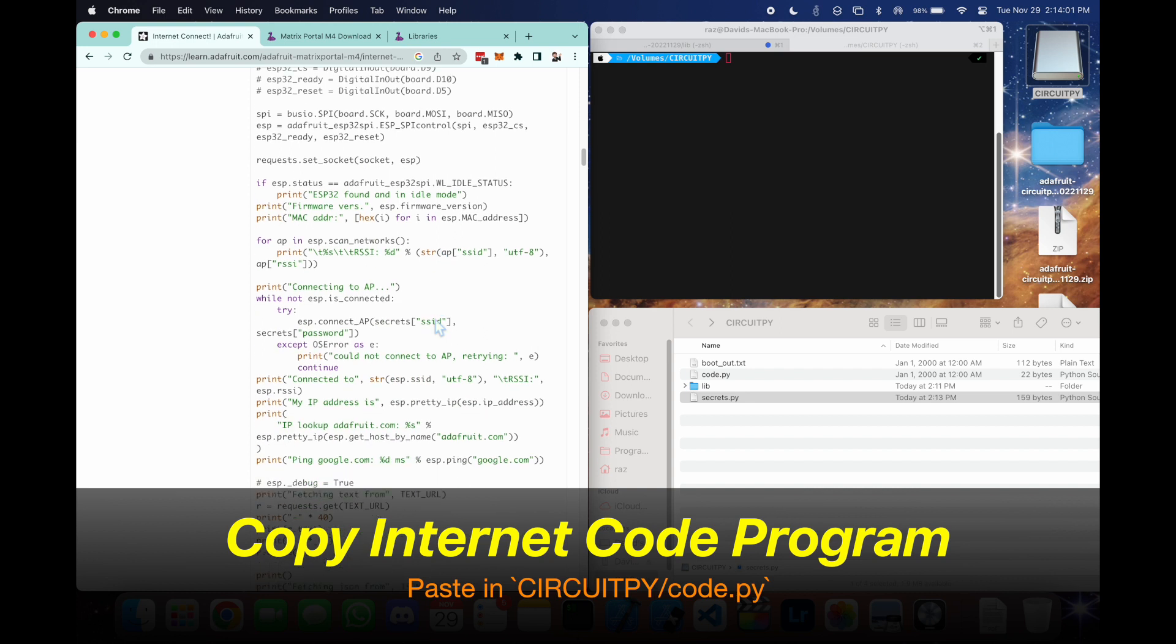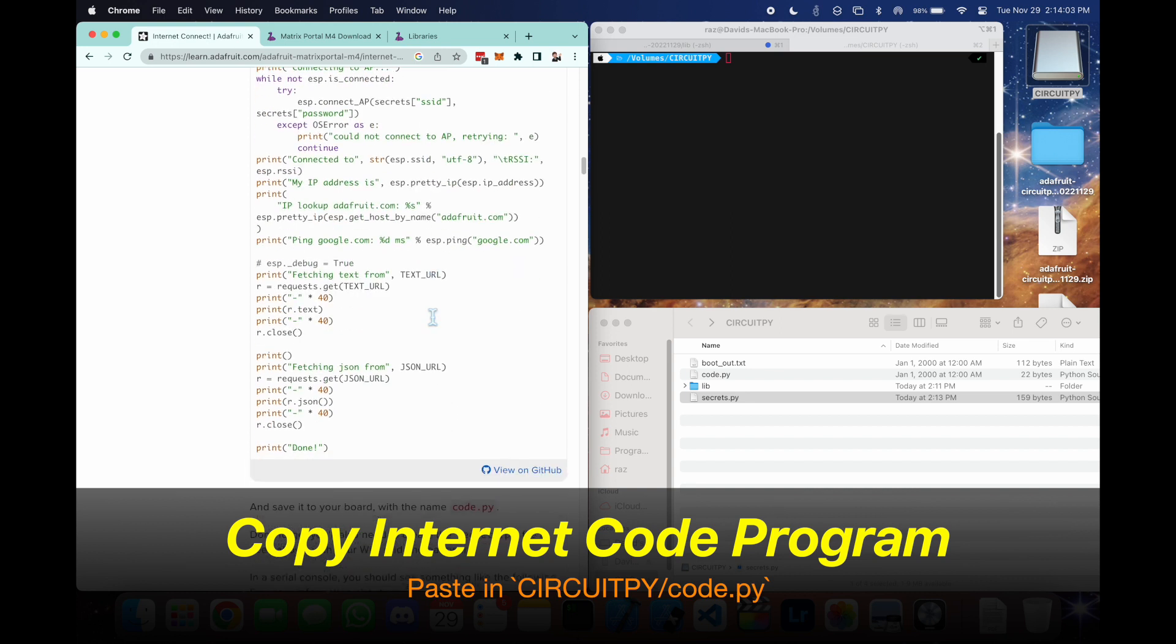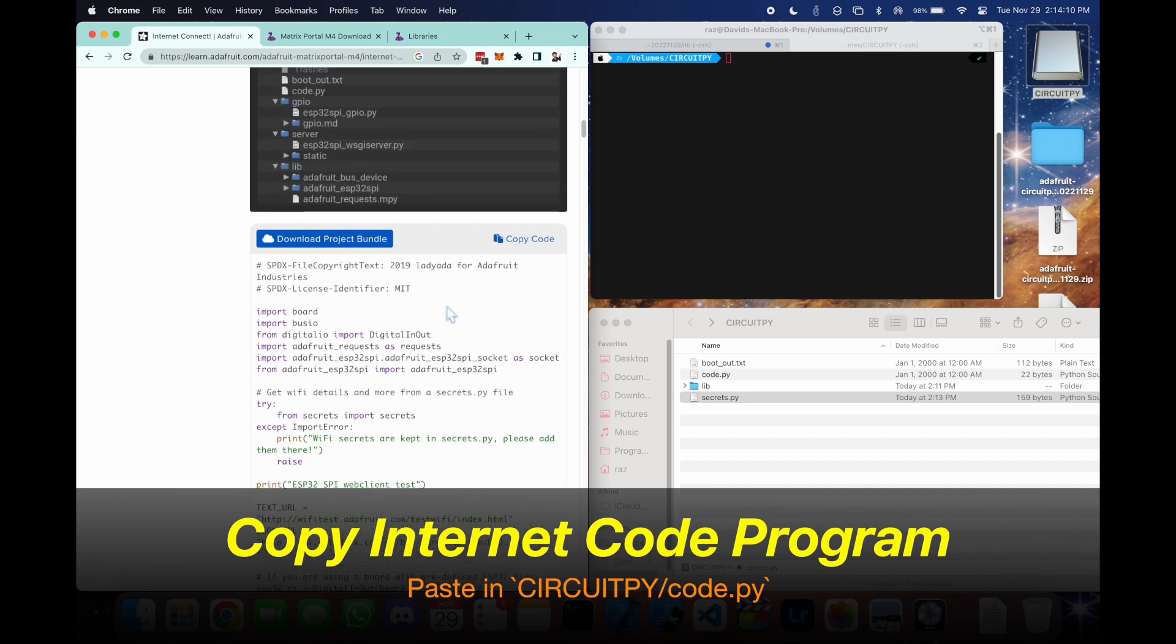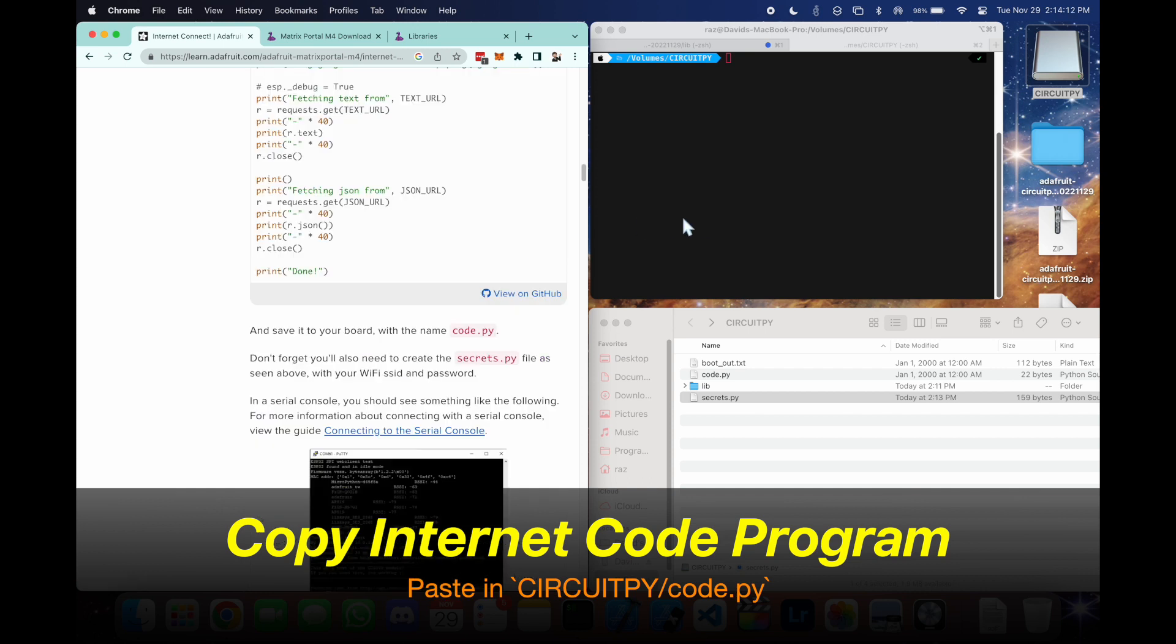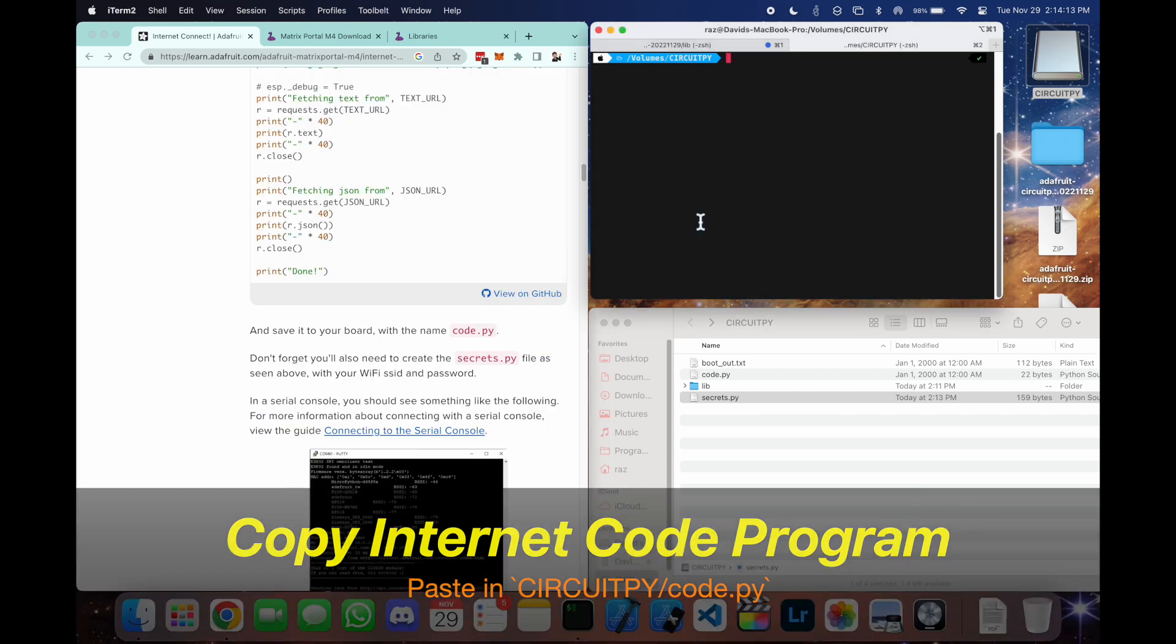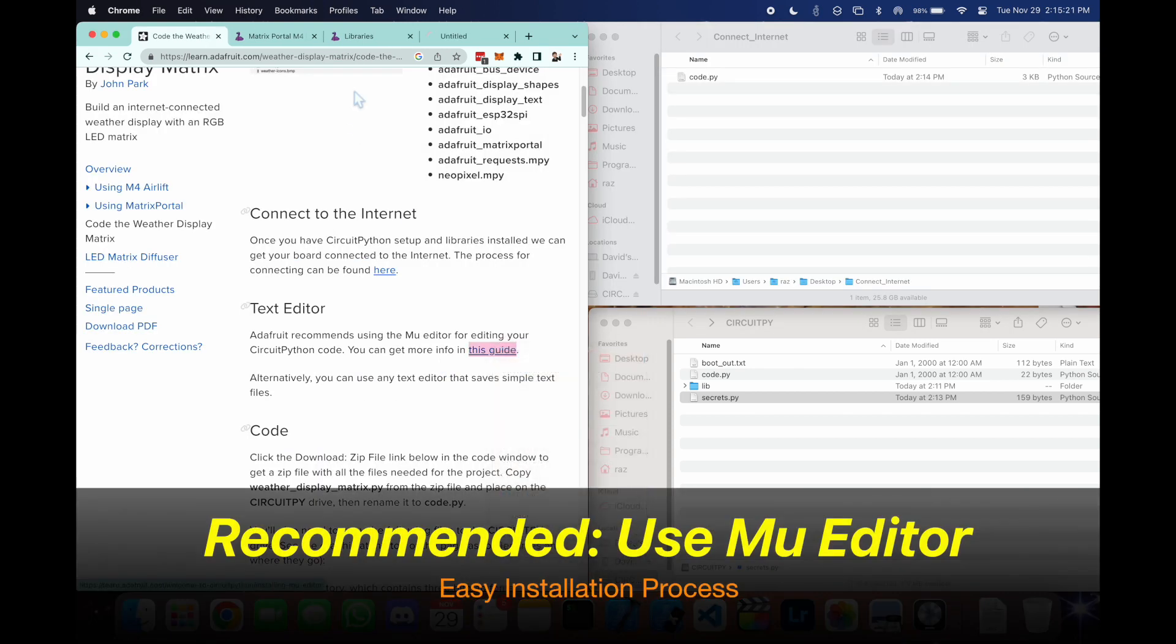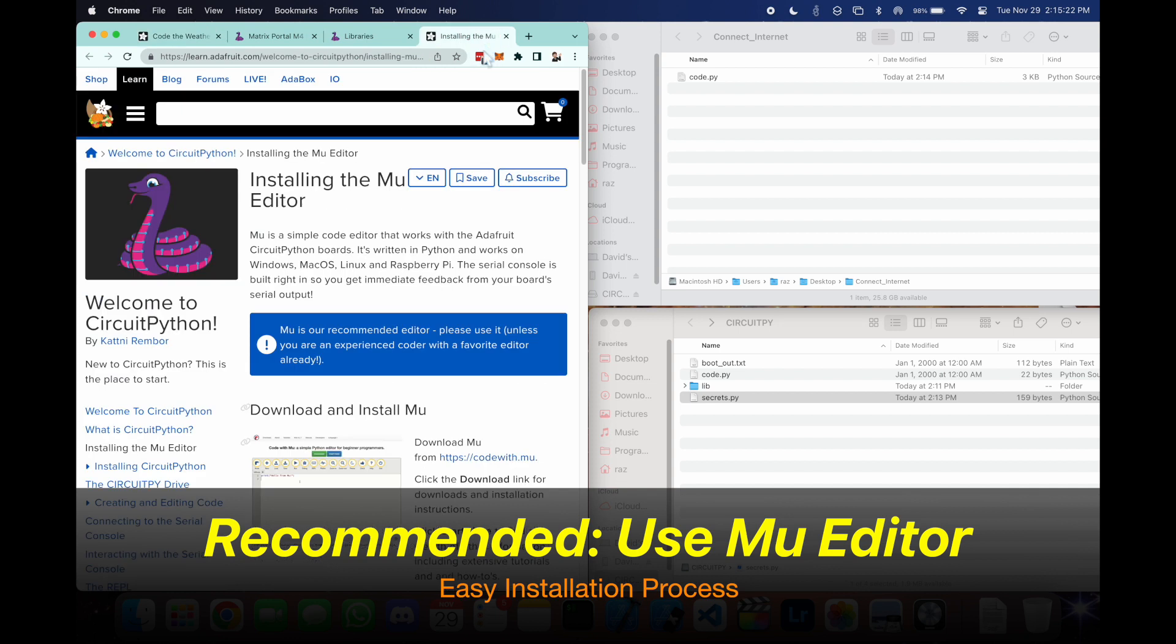Now we're going to copy this internet code and paste it into the code.py file we saw earlier. But before we do this, let's use the Mu editor. You can download this easily by following this link.